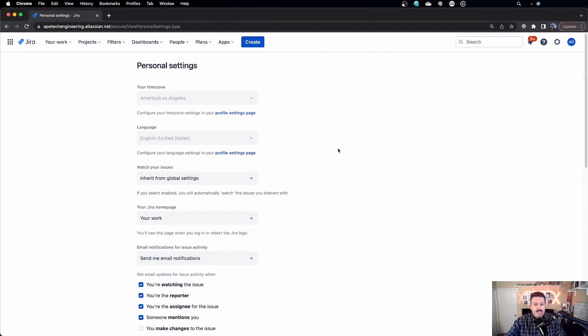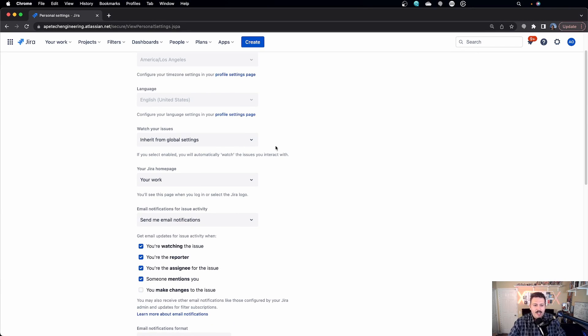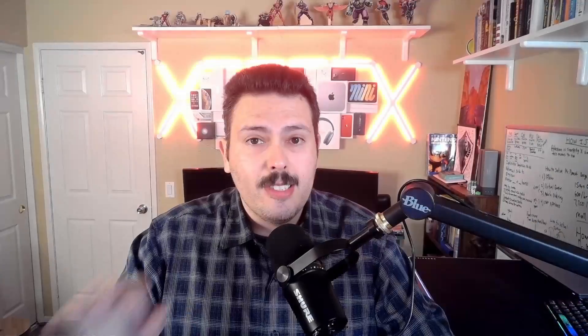Once you come to your Personal Settings, you've probably been here a thousand times — this is where you set your time zone, your language, and a bunch of other things. But if you keep scrolling down — and I actually don't visit this page very often, so I was very surprised when I found out about it. Special thank you to Nicole — you showed it to me yesterday, and I've been waiting for this feature, and so many of you on the internet are always asking for it.